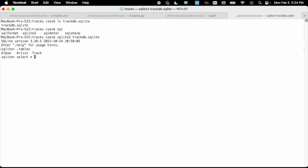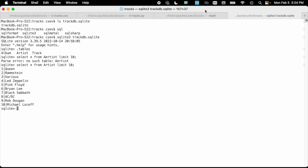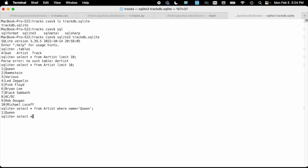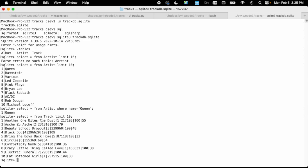I can say select star from artist limit 10. You see that Queen is the first one, Led Zeppelin. These are the primary keys. There is only one record named Queen. So I can even say select star from artist where name equals Queen. You'll see that there is only one record. If we say select star from track limit 10, we see they're all connected together. We've got the primary key for the track, and then the album_id is this third parameter here. That's album 7. There's a lot of reuse there in the data. So let's get out of this.